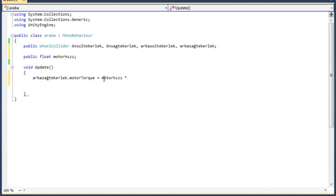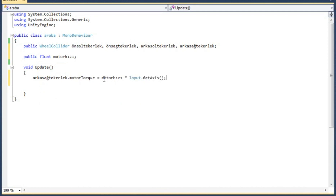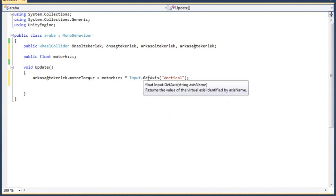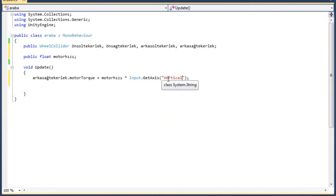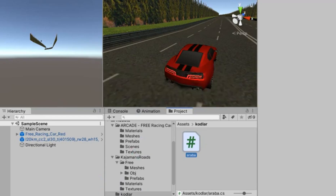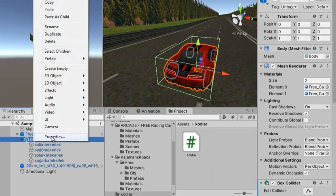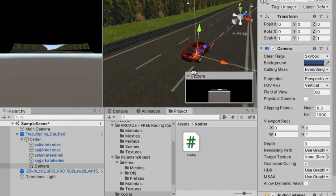To activate this force we will use the GetAxis code to control it from the keyboard keys. I write 'Vertical' as the forward key and add force to the rear left wheel as well. You need to add a camera to the car before testing.